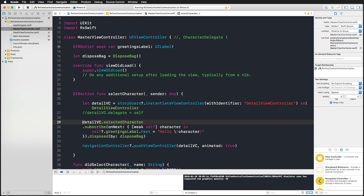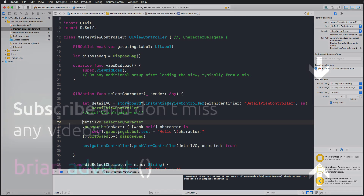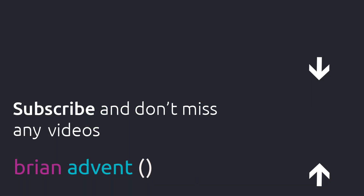I hope this was an eye-opener to how RxSwift works in practice, for example to communicate between two view controllers. Let me know if you'd like to see more RxSwift tutorials. Thanks so much for watching — don't forget to subscribe to the channel, and I'll see you in the next one.